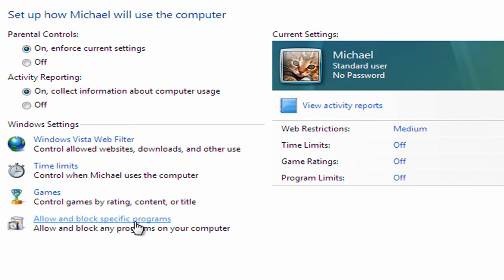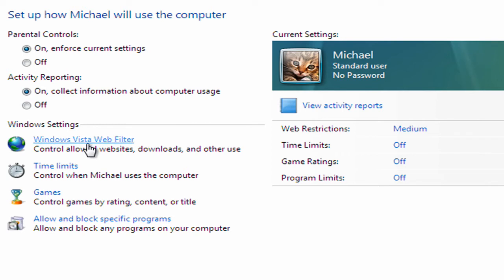Now a good example here would be if you've the computer set up in an office environment, you could block access to the payroll application except for the administrator. Now the option I need to set up here for Michael is the web filter. So I'm going to click on that.